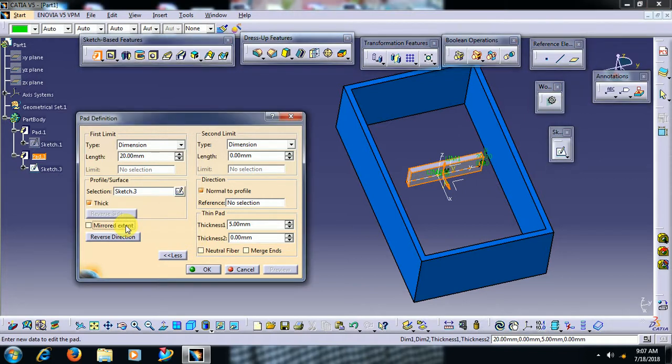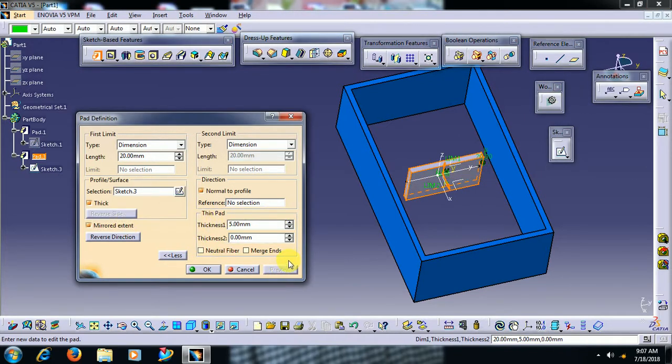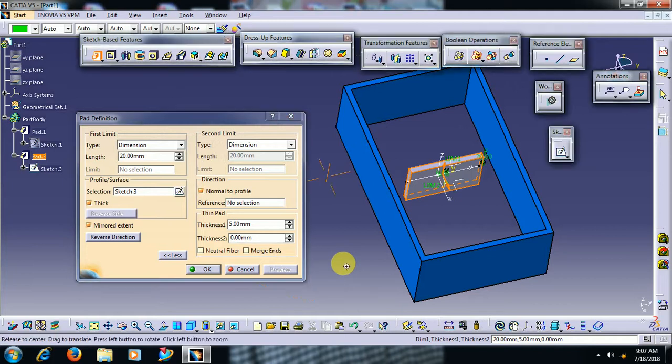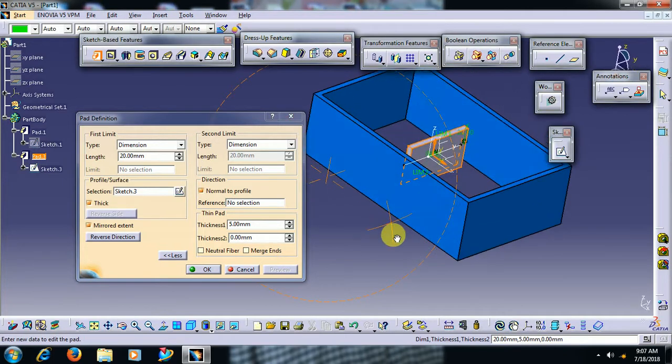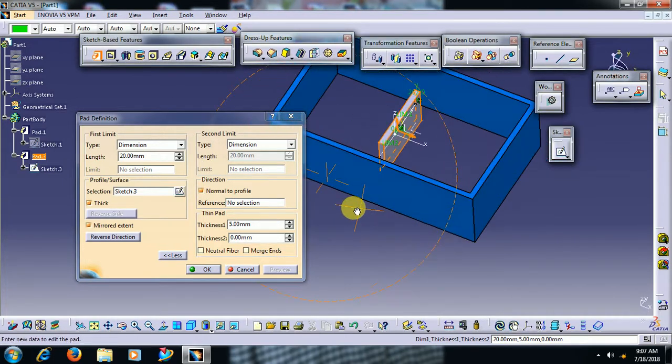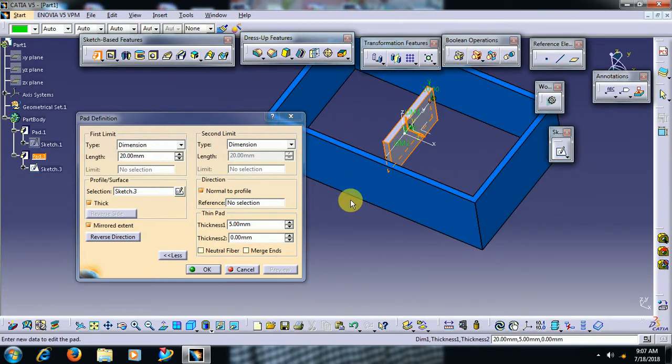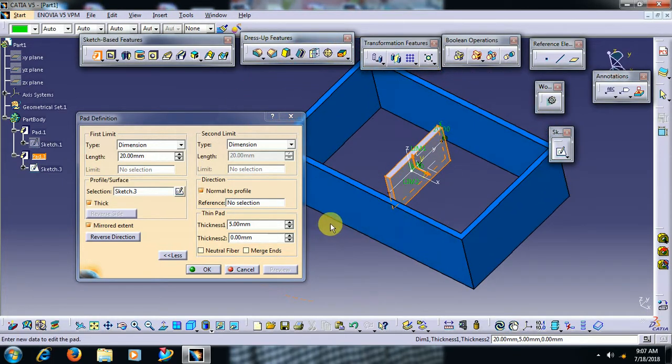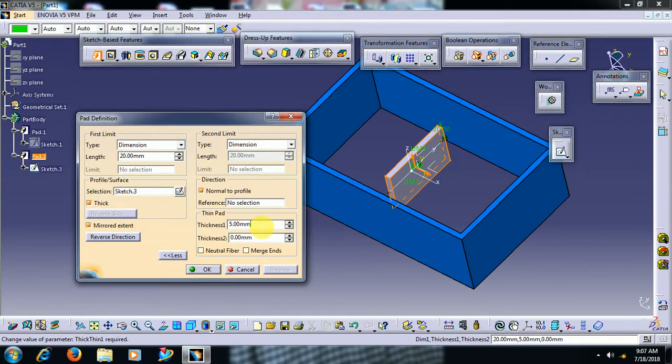If I select mirror, both sides 20mm will be added. Then thickness 5mm. If I reduce this thickness 2mm, you can see.